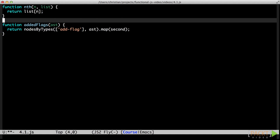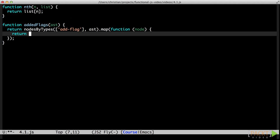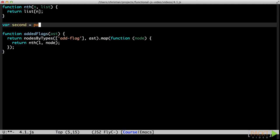In order to write addedFlags with this function, we would need to pre-fill the first argument, because we always want to pass in 1 as the first argument. Inlined, it would look like this. Partial Function Application is about pre-filling arguments this way. It looks like this. The partial function returns a new function. When you call it, any arguments passed to it are added to the ones originally provided.